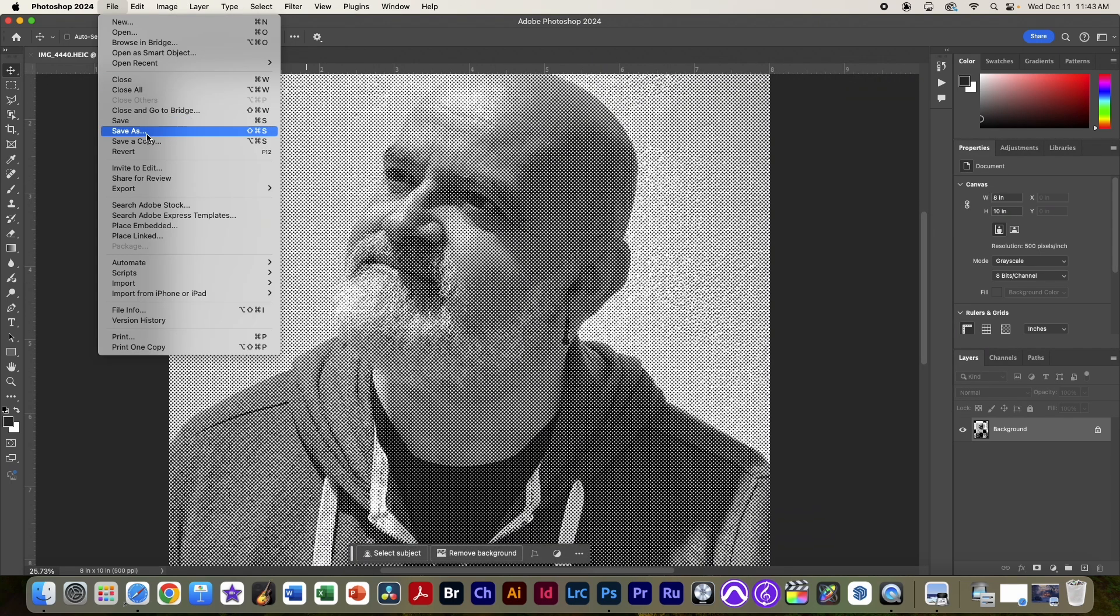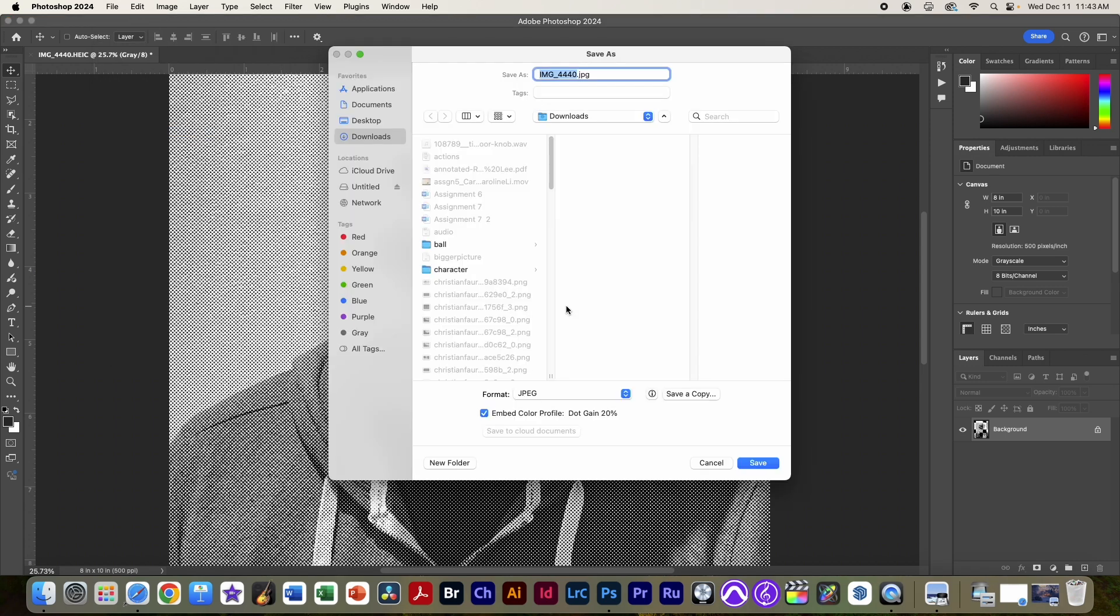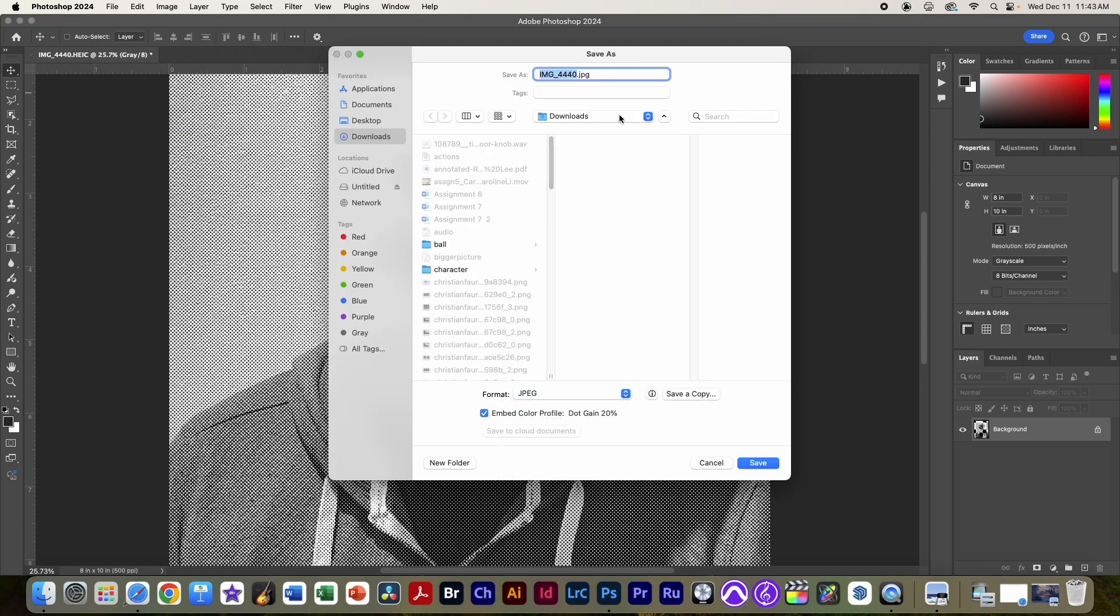We're going to go to file, save as, we're going to select, I'm sorry, JPEG, not PNG. We're going to save it as a JPEG, and we're going to call it laser cut.